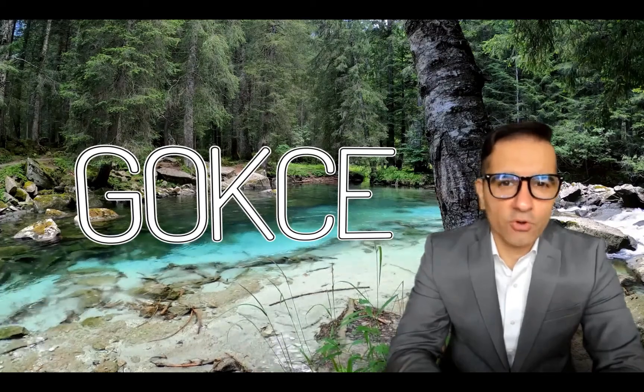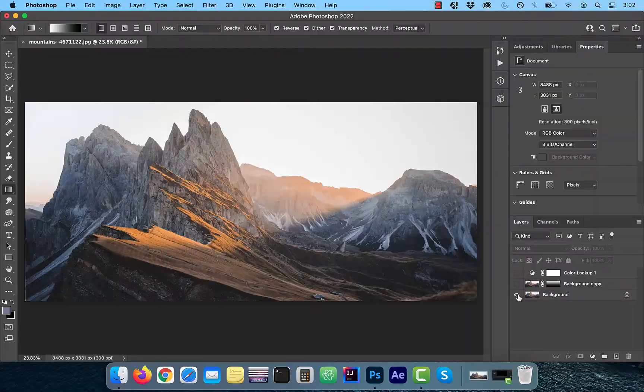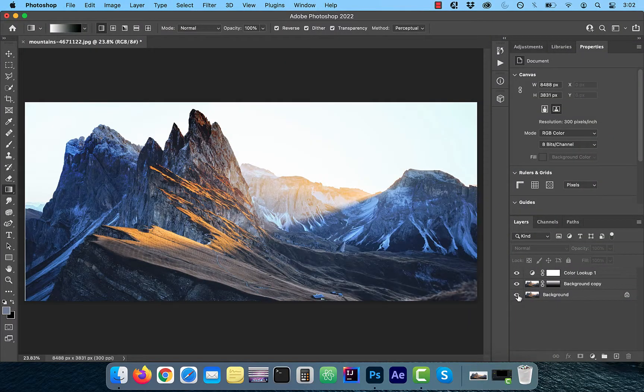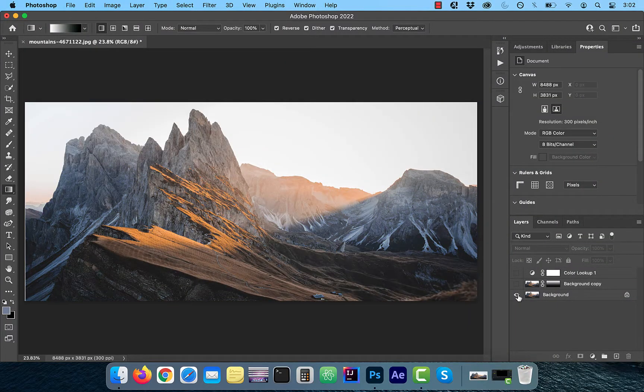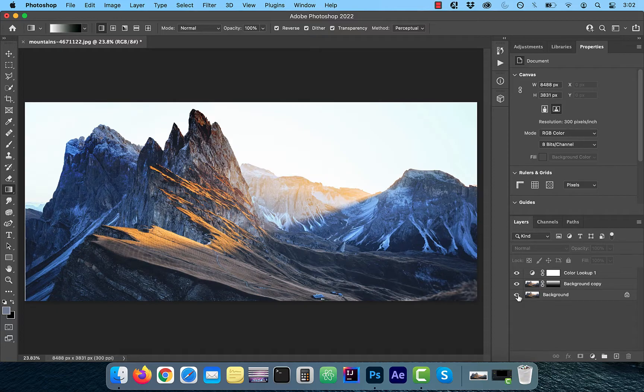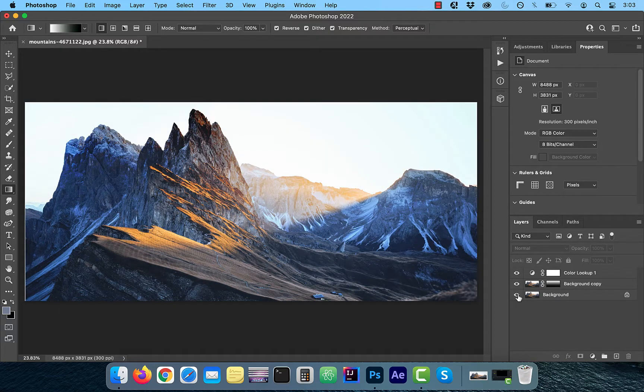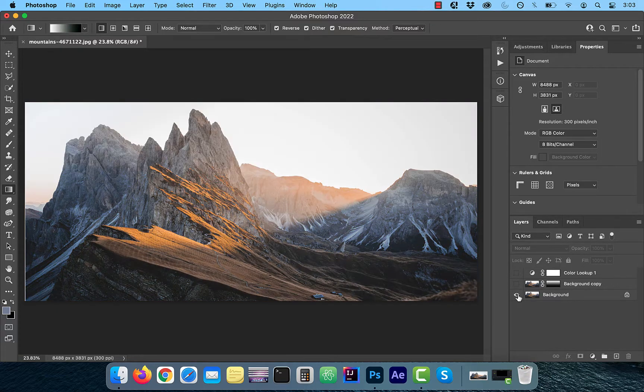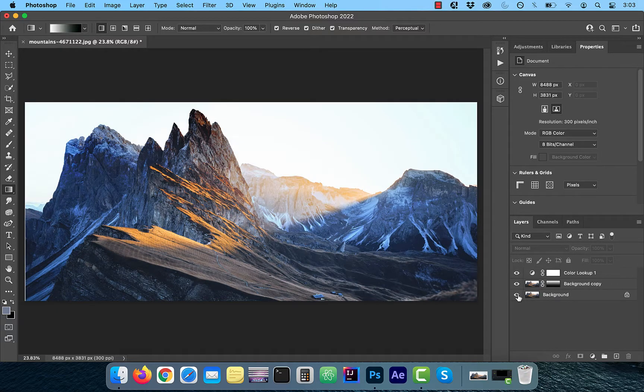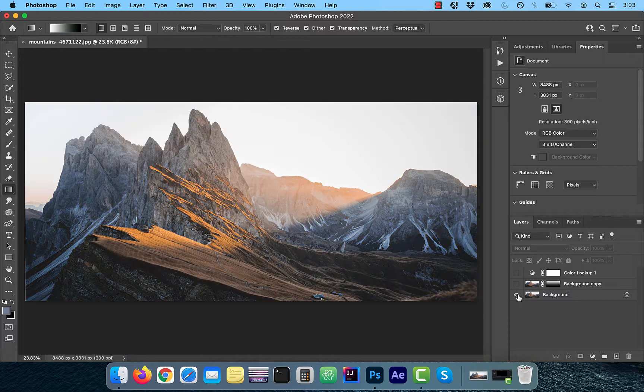Hi guys, this is Abhi from Gokche Design. In this video, you're going to learn how to use gradient mask to darken the sky in Adobe Photoshop.